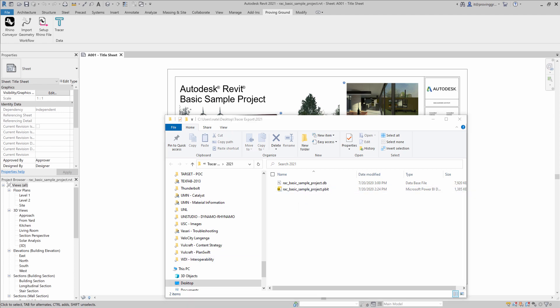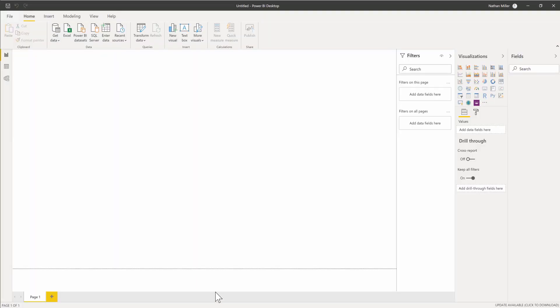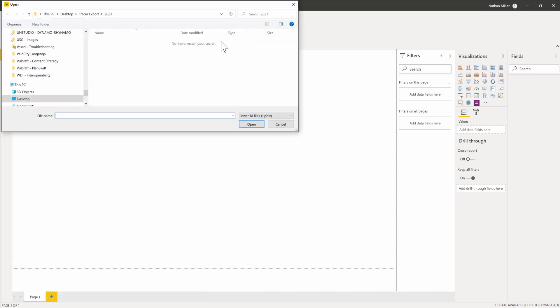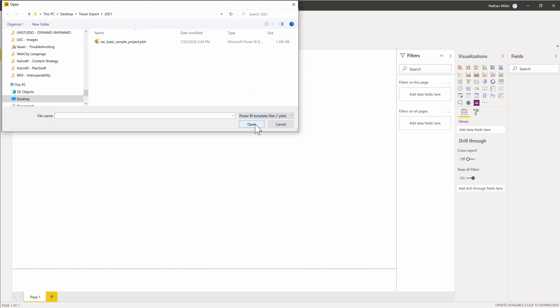I'm going to go into Power BI, and I'm going to go to File, and I'm going to choose to open that Power BI template. After choosing Browse, I'm going to navigate to the location of the database file and template. You'll notice that I can't see anything quite yet. That's because I need to switch this to a template view. Now I can now see the template. I'm going to click on the template and click Open.